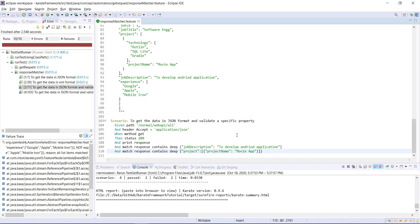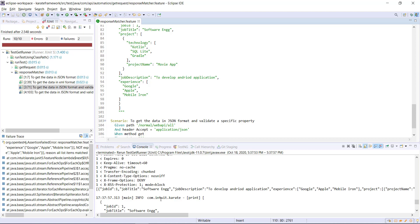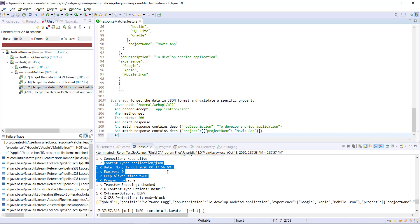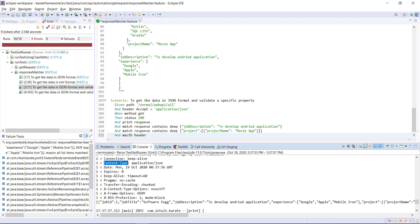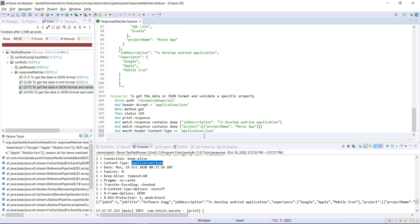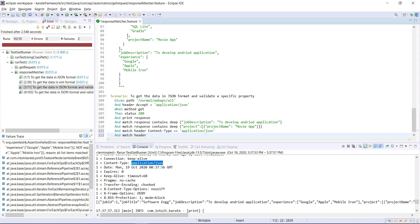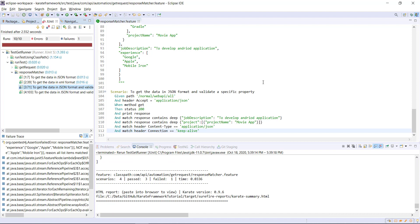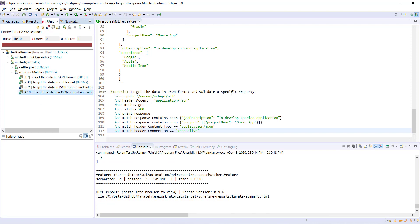In a similar manner you can also validate the response header. If you look at the response, we are getting some headers along with the response, and I can do validation on those response headers. I will use the 'and match header' keyword and specify the value — for example, content-type should equal application/JSON, and match header connection equal to keep-alive. Let me run the script. Our scenario is passing. In this manner you can use the match keyword to perform validation and assertion on both response headers and response body.